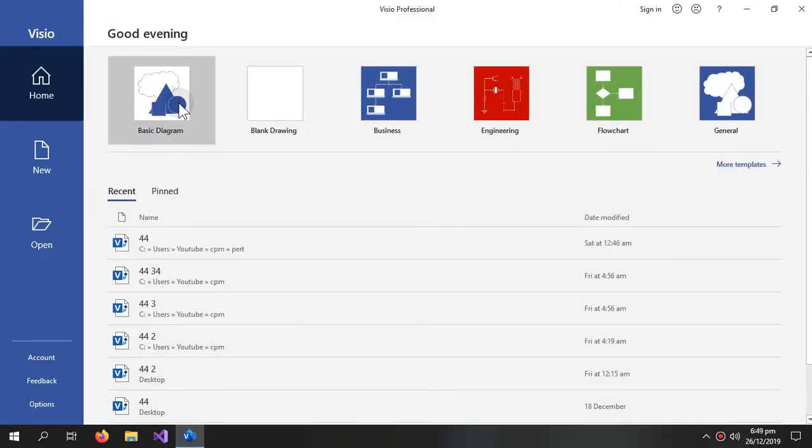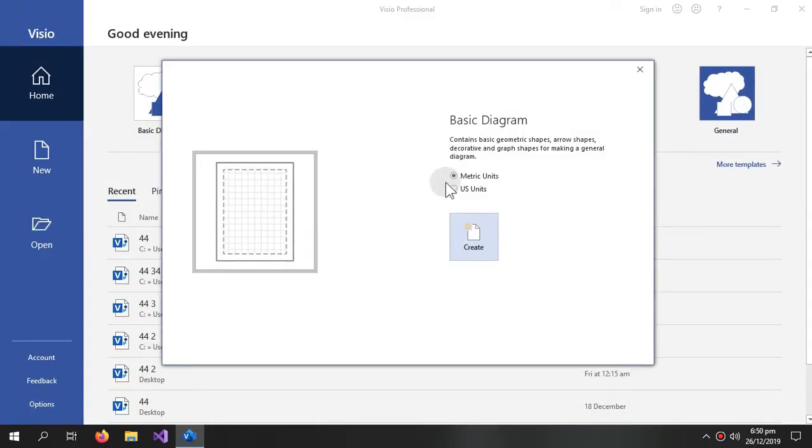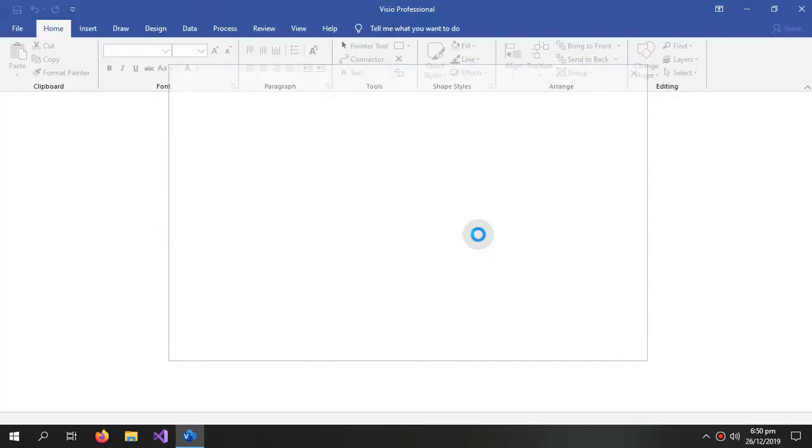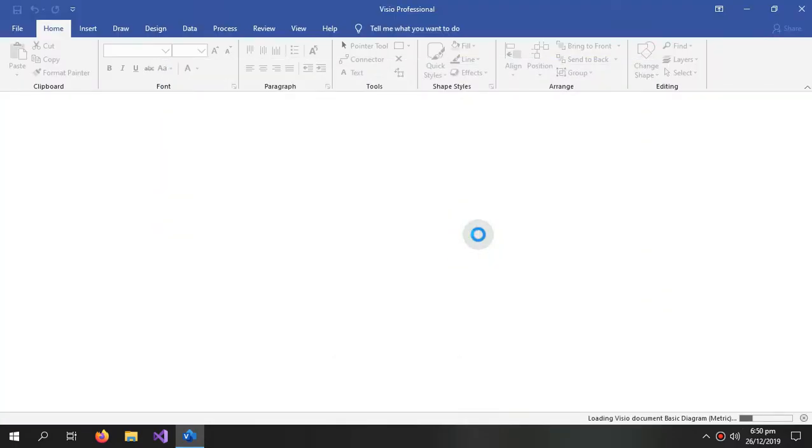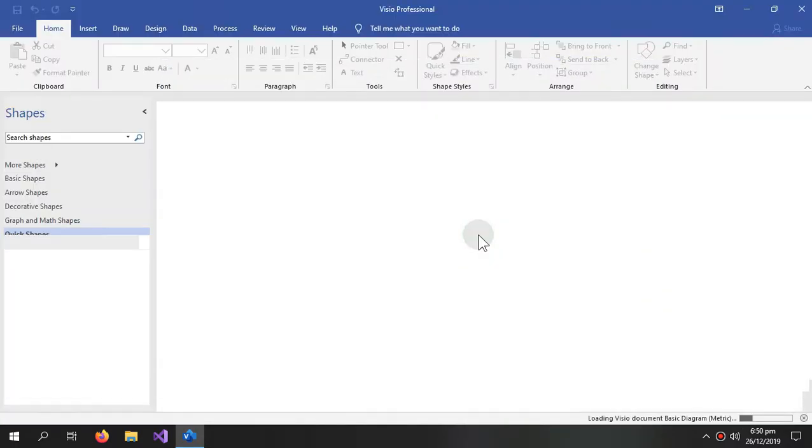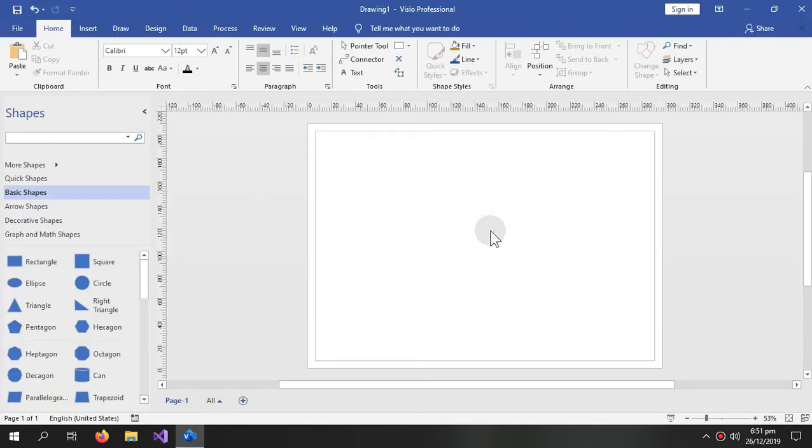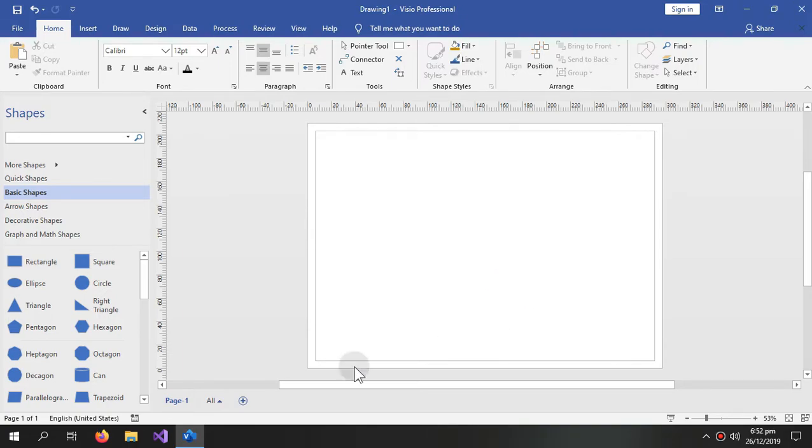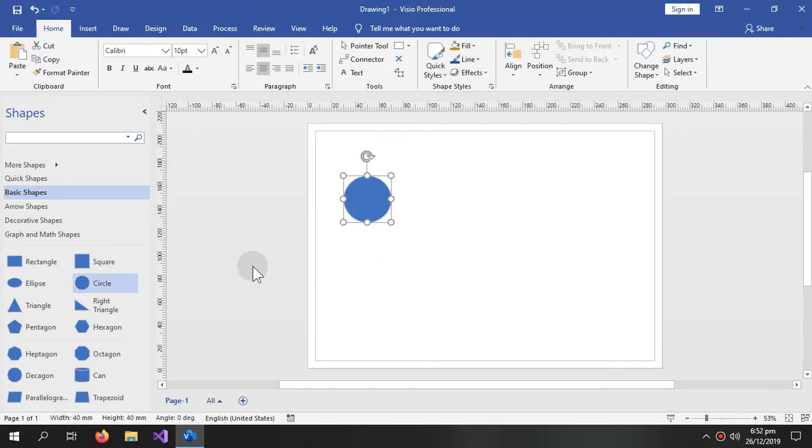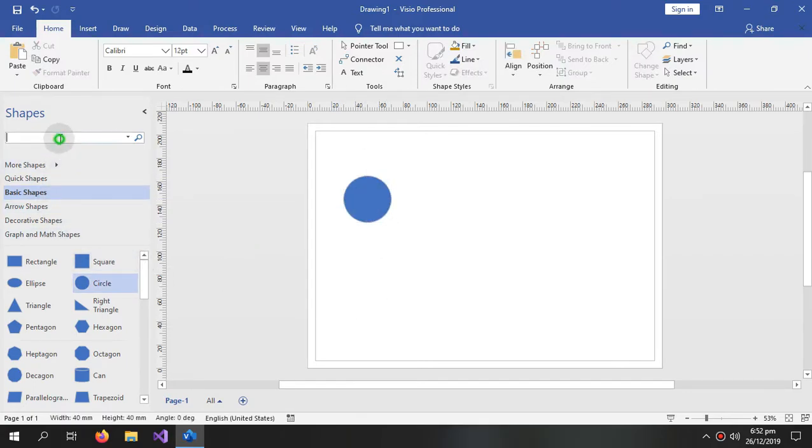First we will create a blank diagram. So first we will create a simple precedence diagram which requires circles and some arrows.